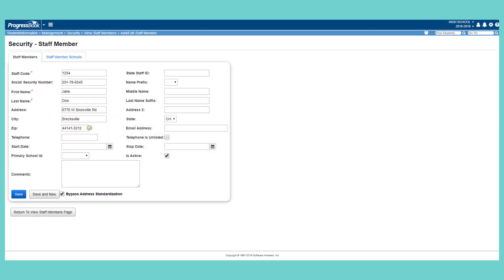Once you have entered all of the relevant information, click Save. Or, to continue adding staff members, click Save and New.